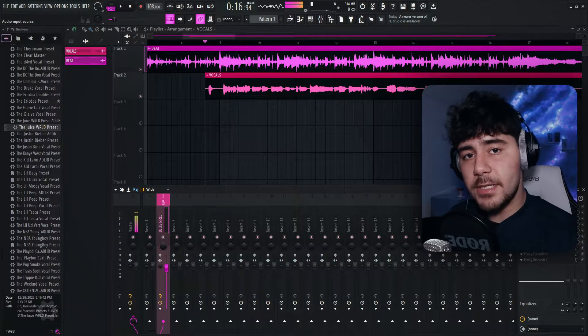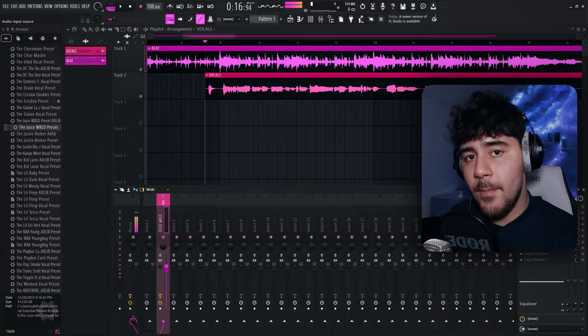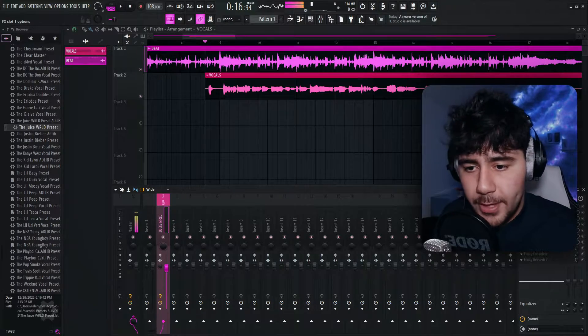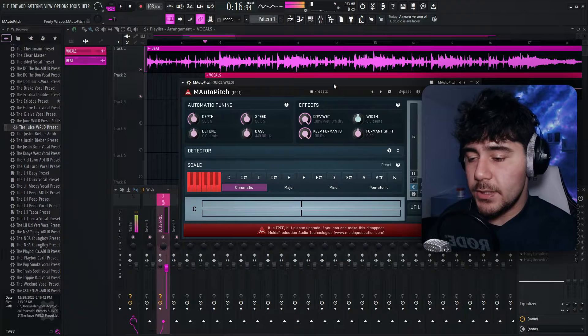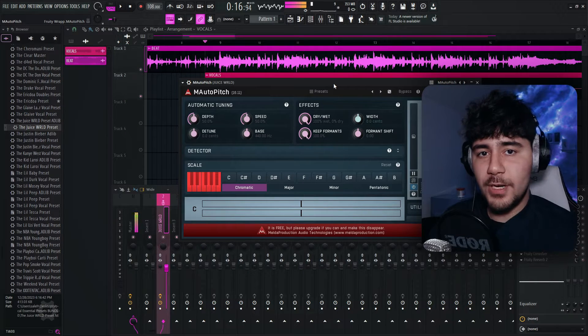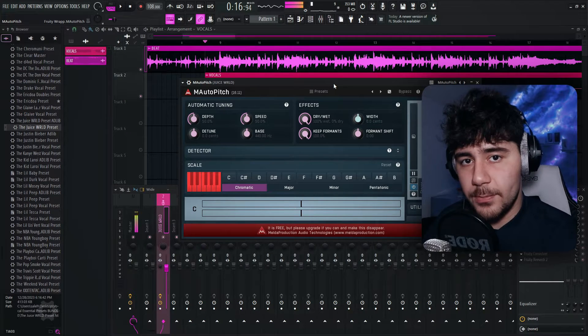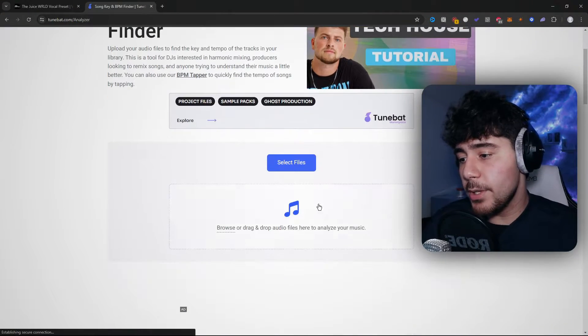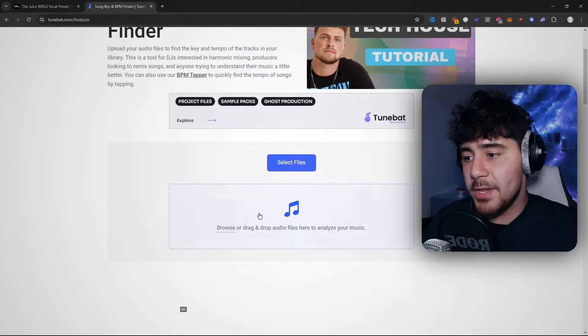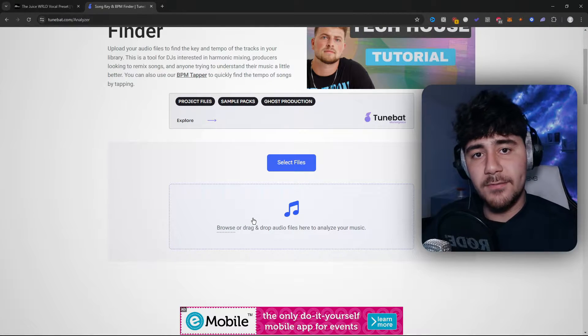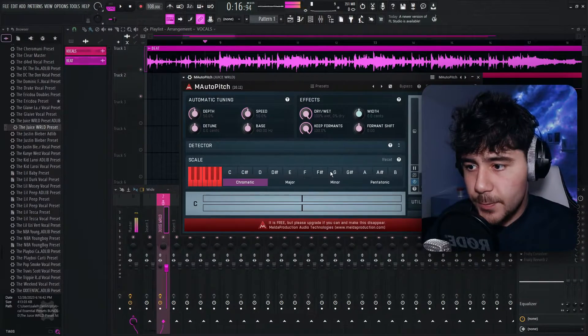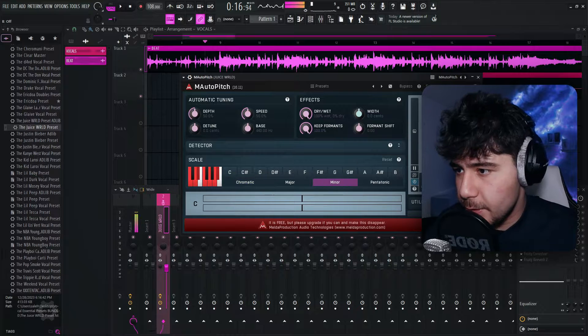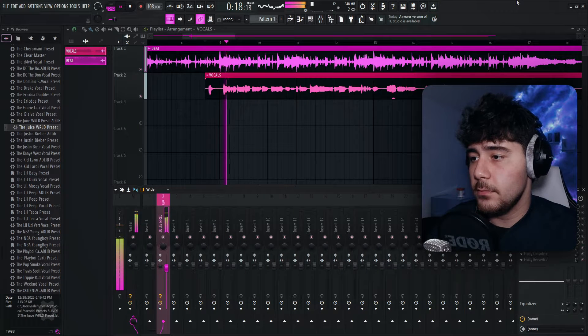Now this first method is a plugin called M-Auto-Pitch. It's a free plugin that you can download. The tutorial is once again in the Discord. So we're just going to load that up. As you guys can see, it's right here. And you want to put it in the right key of your beat. And it's super simple to find the key of your beat. You want to just head on over to Google and look up Tunebat and drag your beat here. It'll give you a key. Now the key for this beat is in G minor. So what we're going to do is put it in G minor. And we'll turn up the speed.